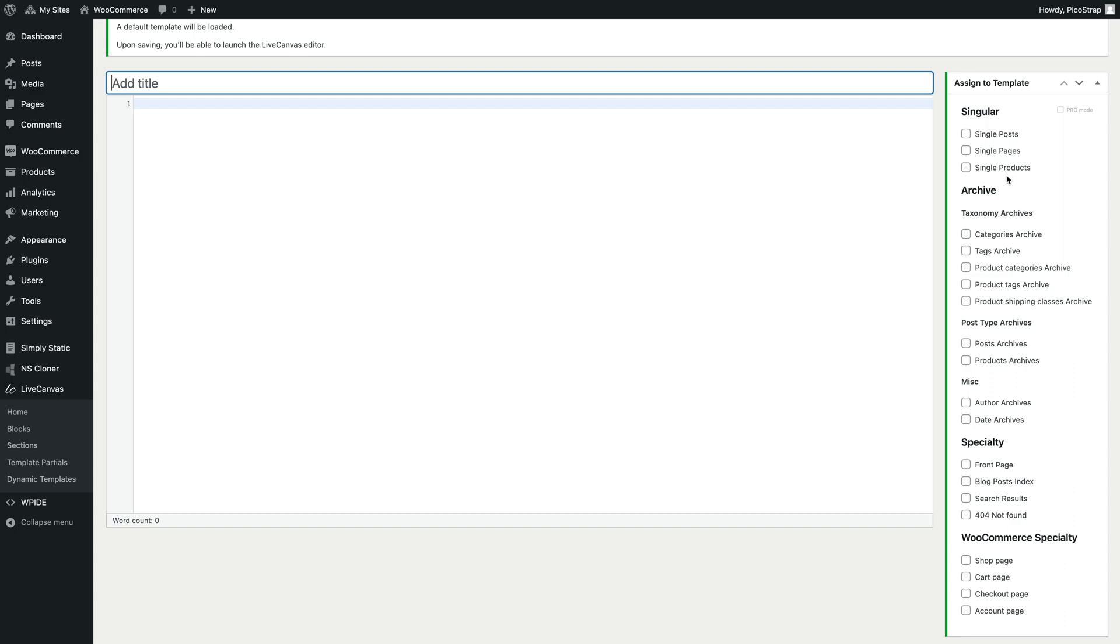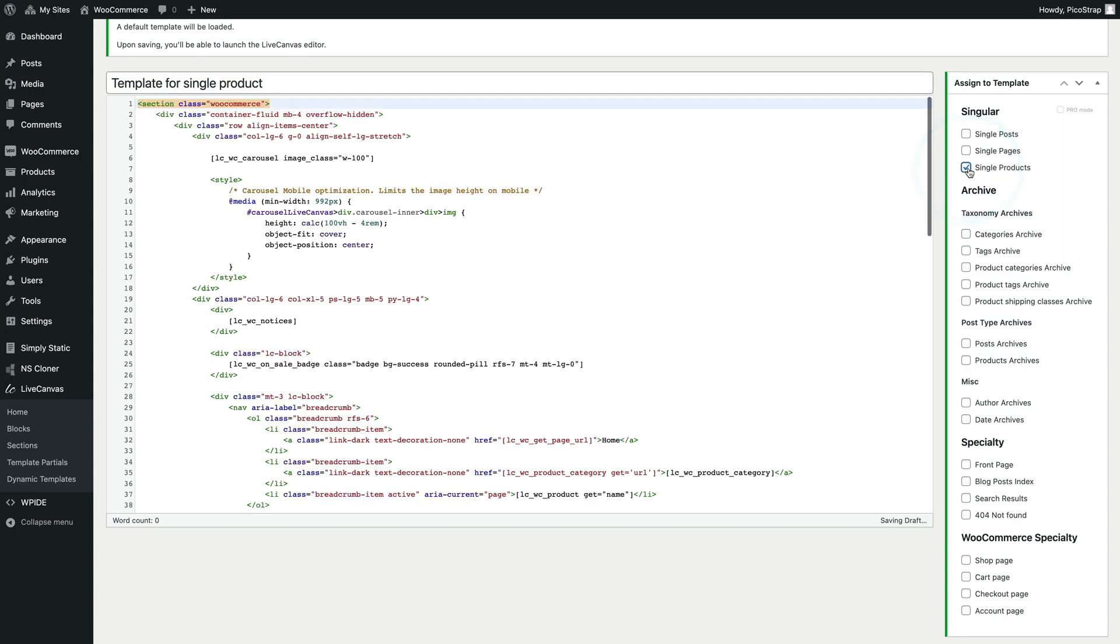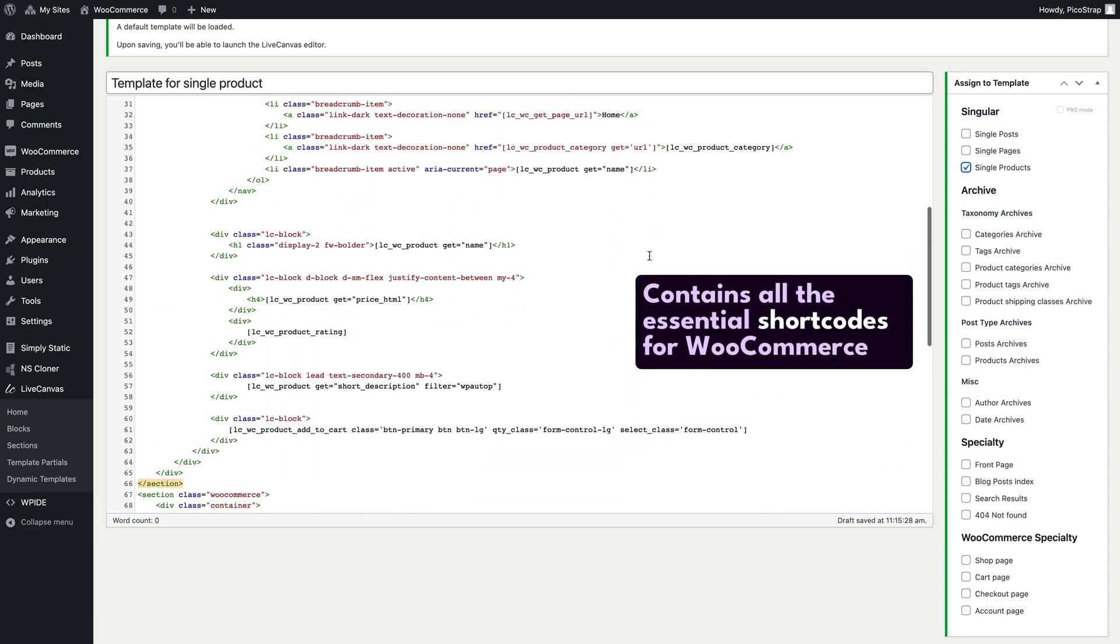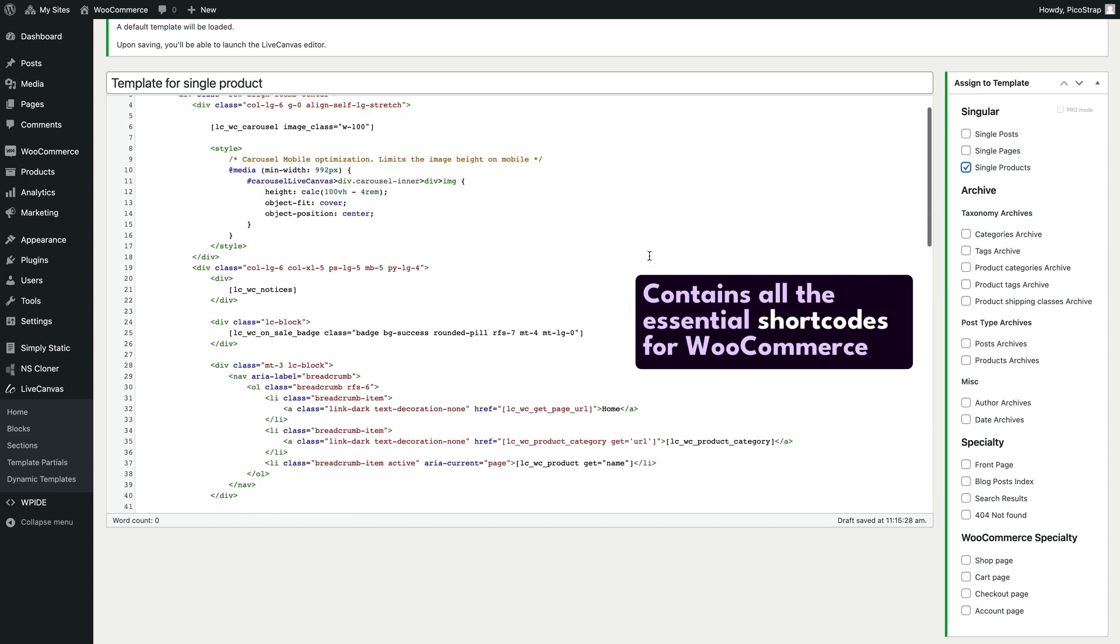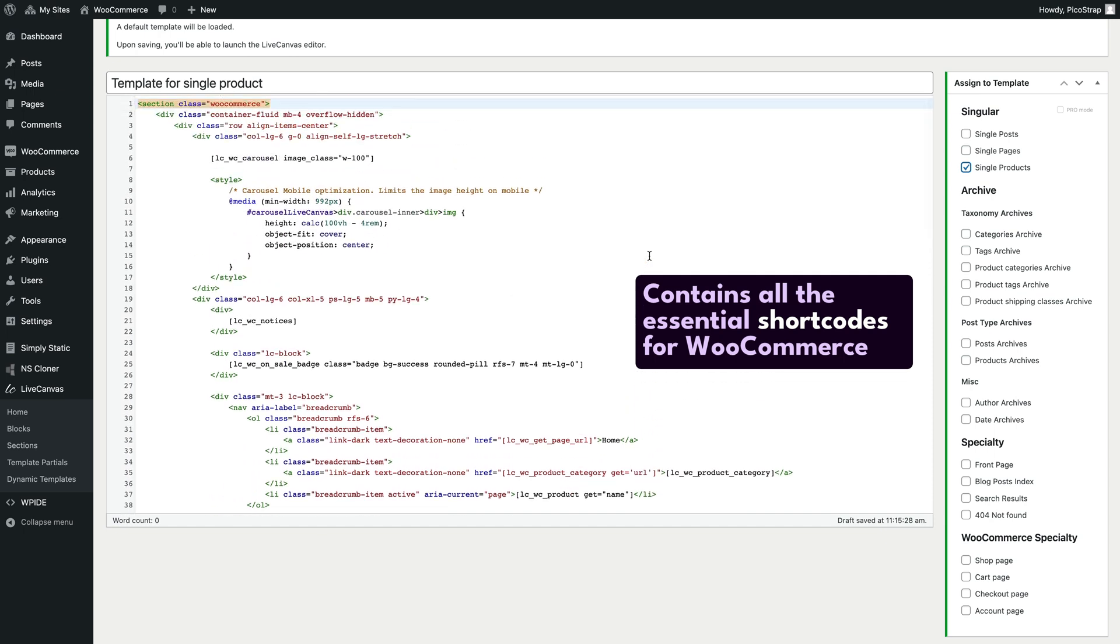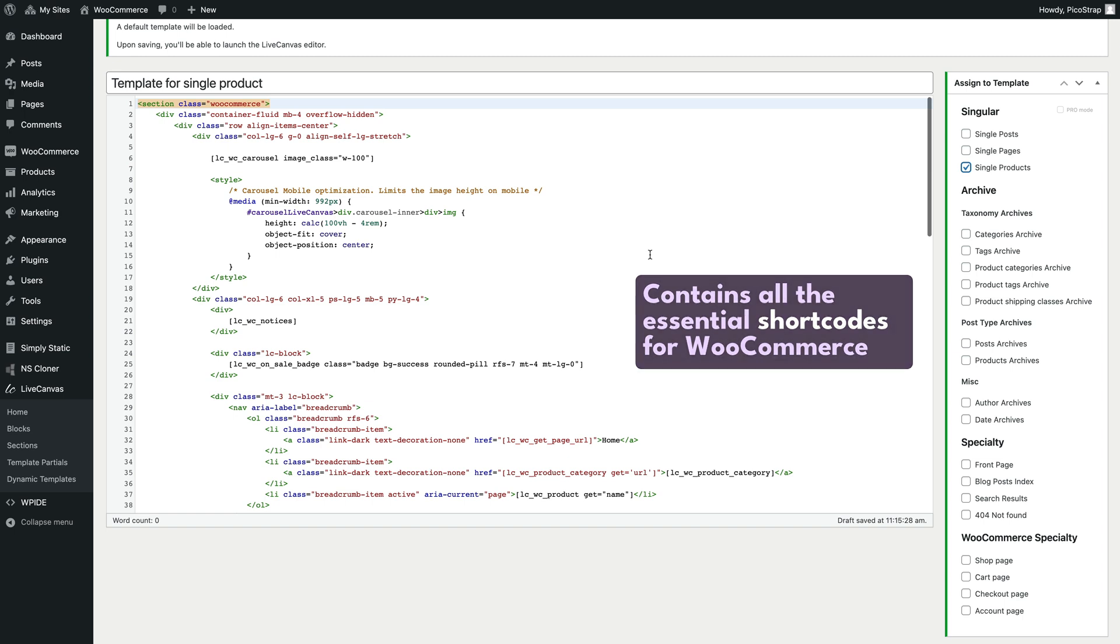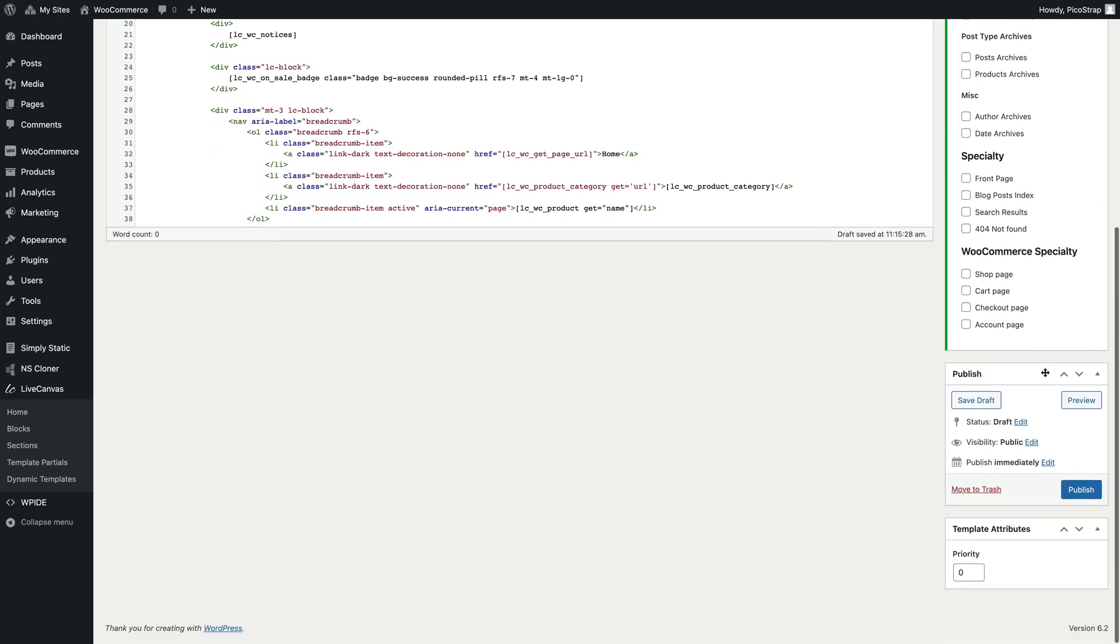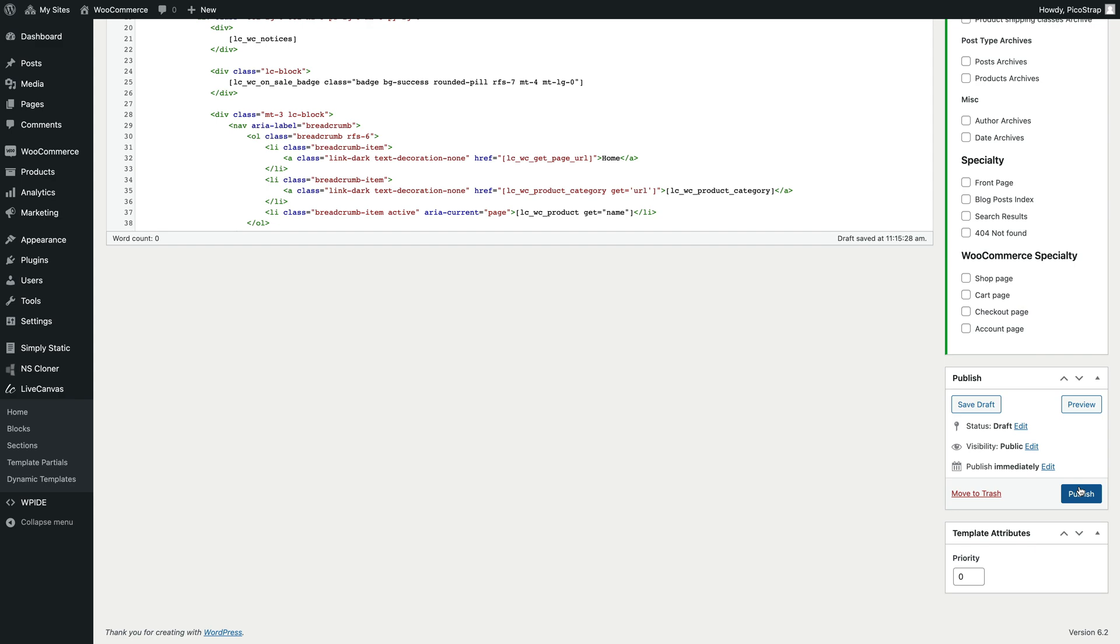Upon clicking the checkbox Live Canvas will immediately propose a built-in starter template. This starter template contains all the essential shortcodes that display the basic WooCommerce elements in a clean way. Let's click on Publish and see what happens.